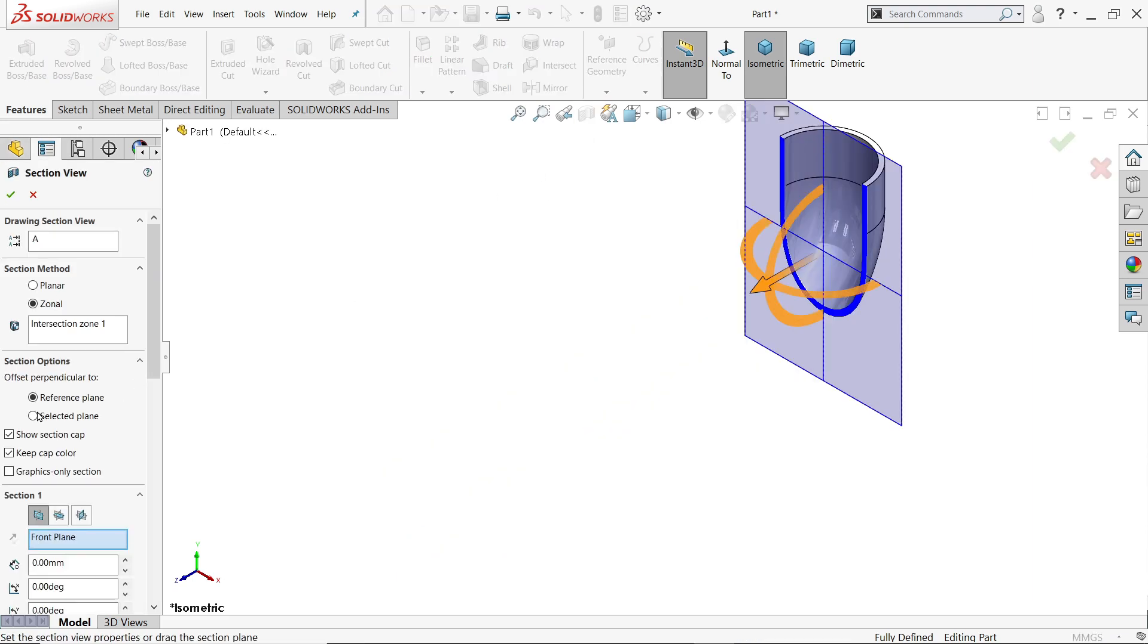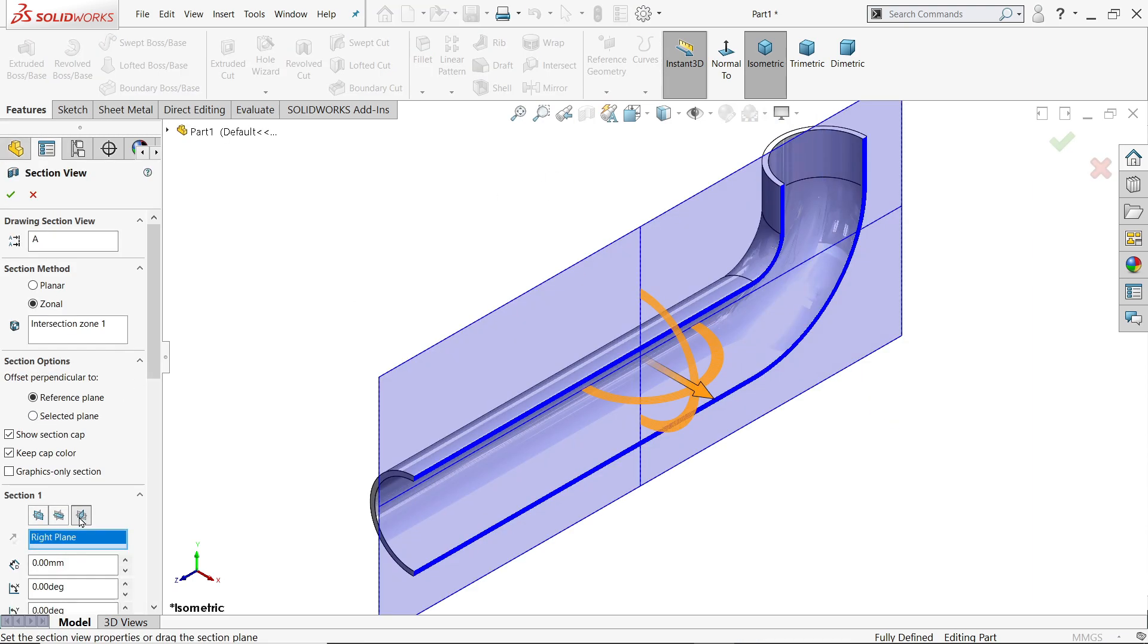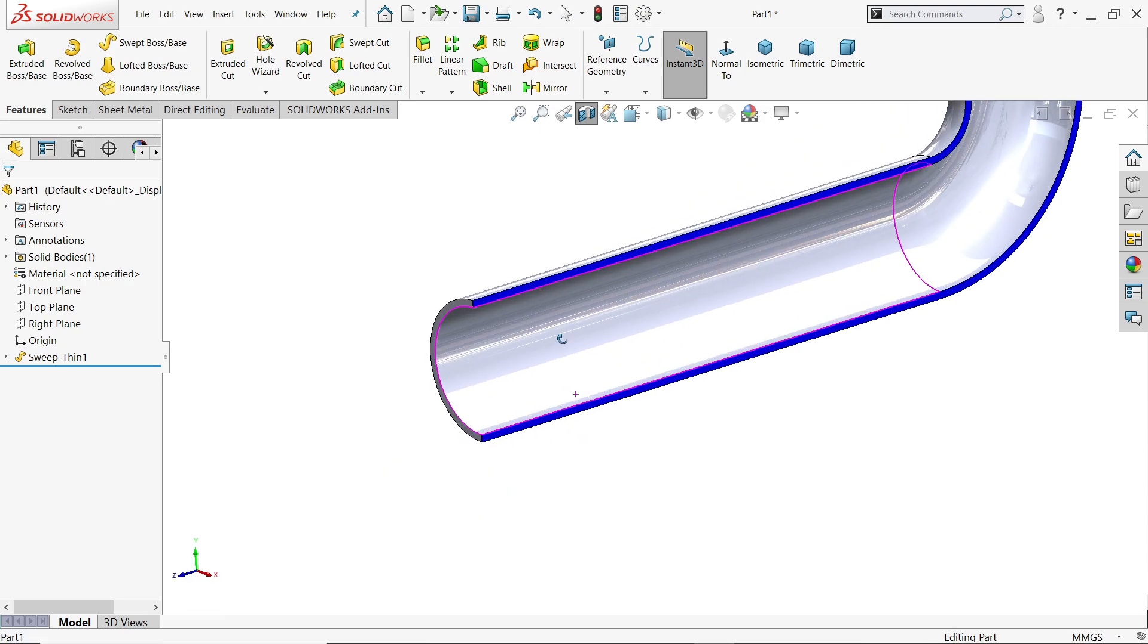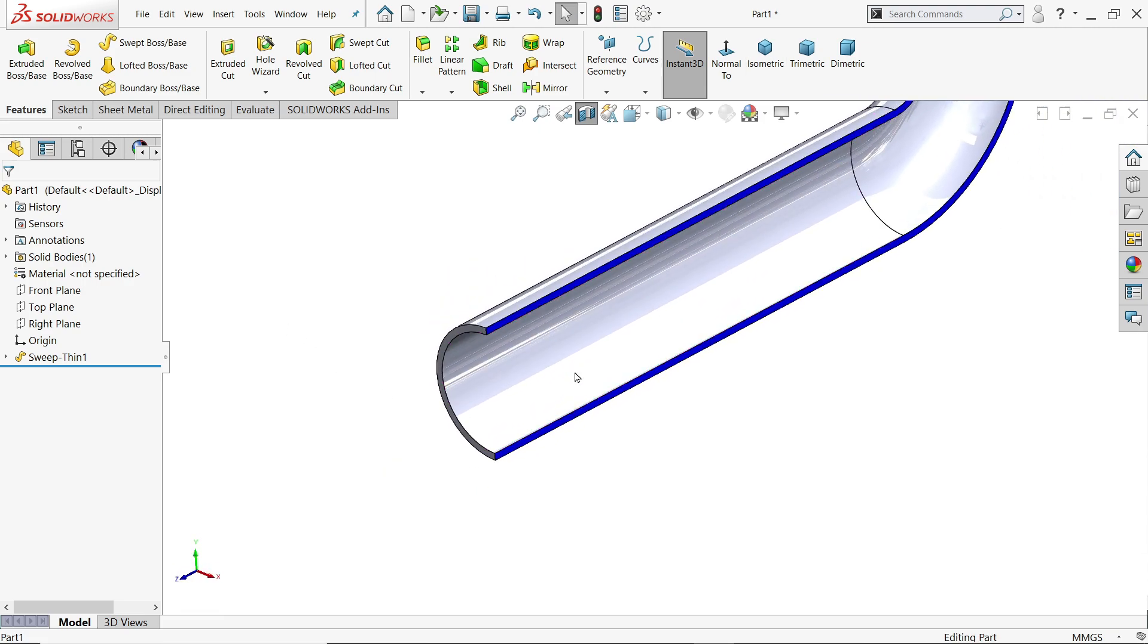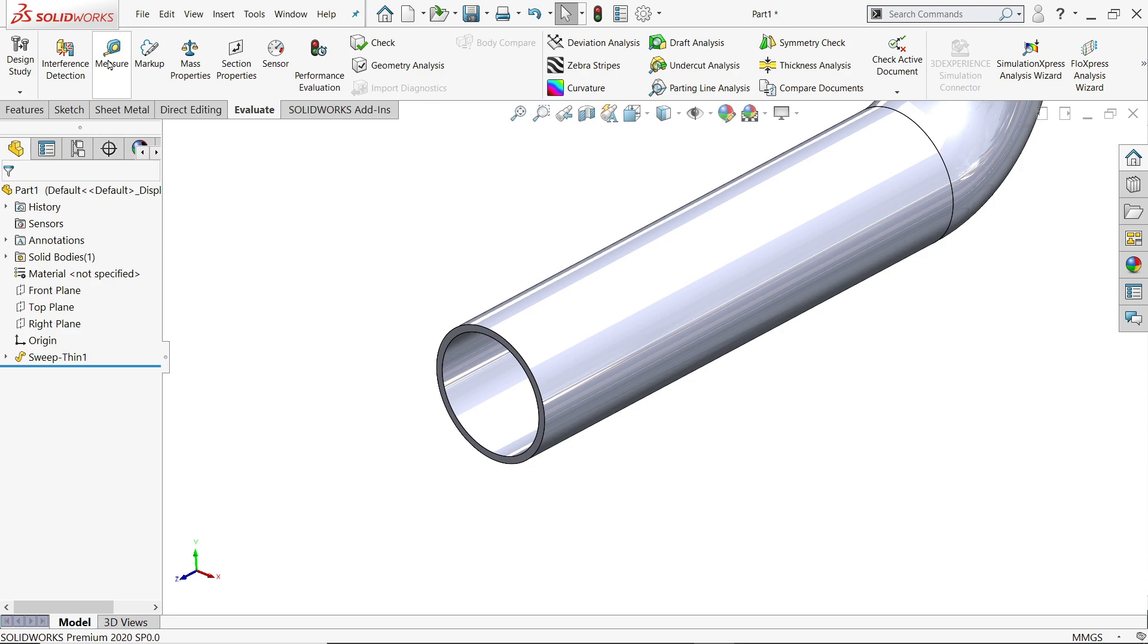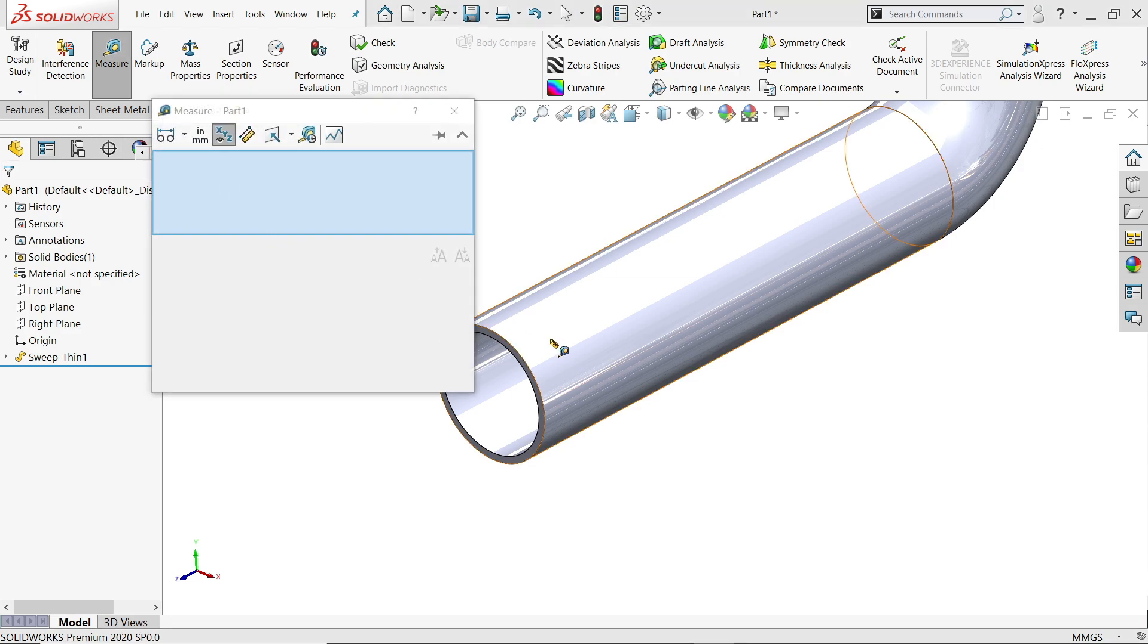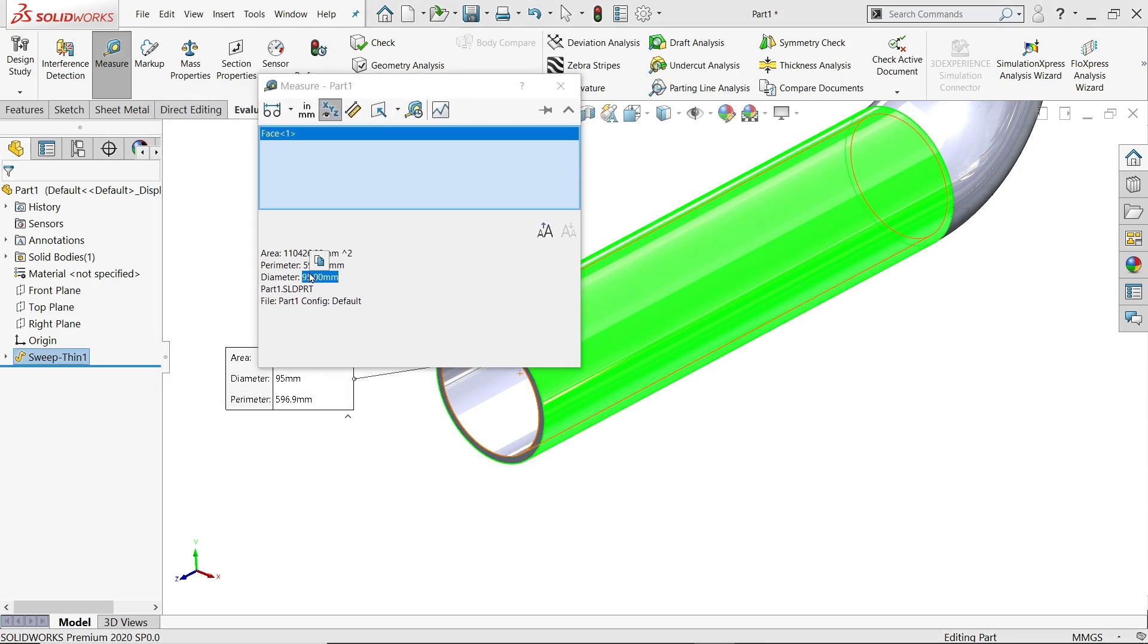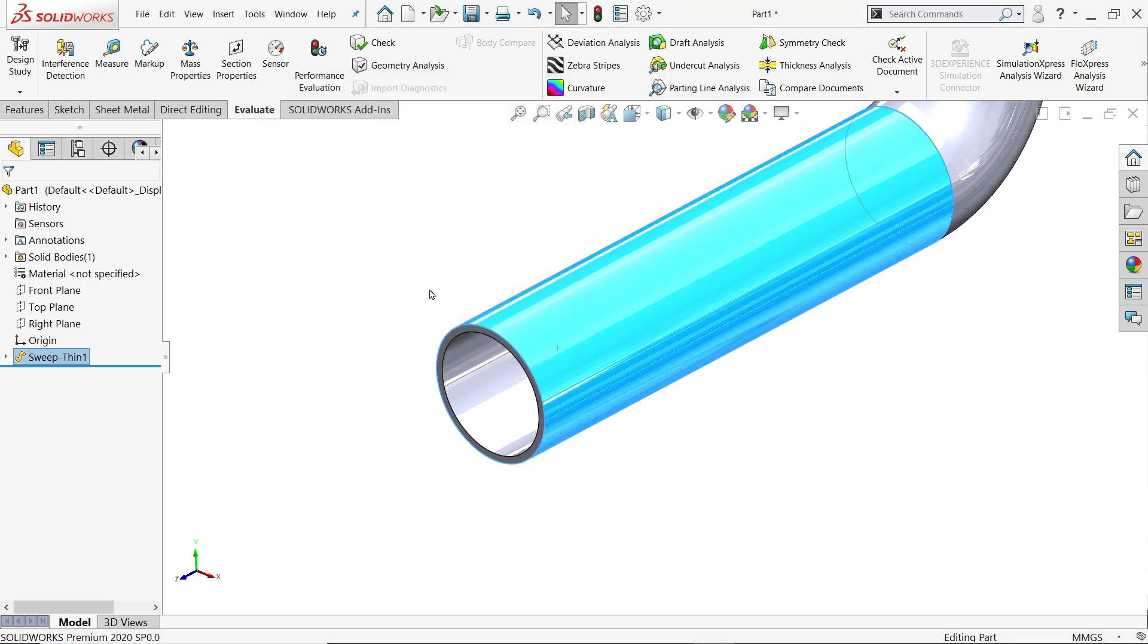If you check section view, look, even though you can check evaluate measure and select this one. And here you will find the diameter, see, 95 millimeter.